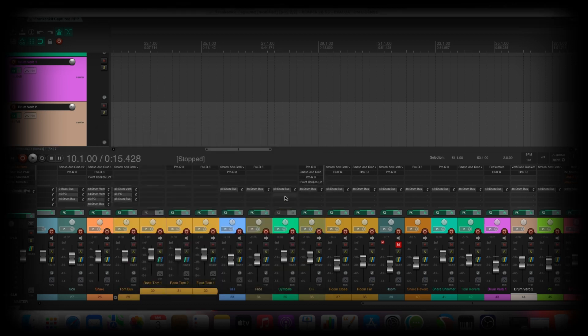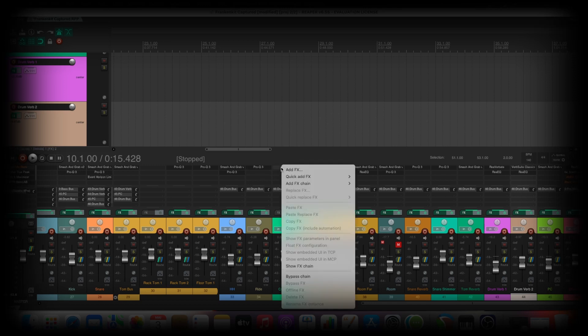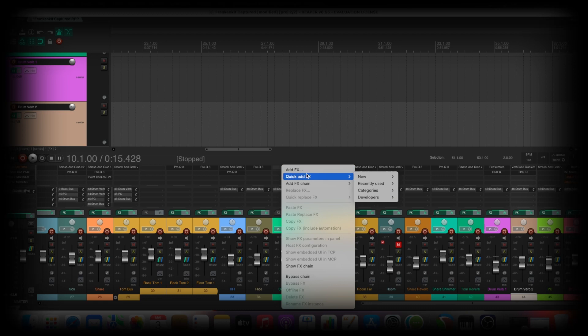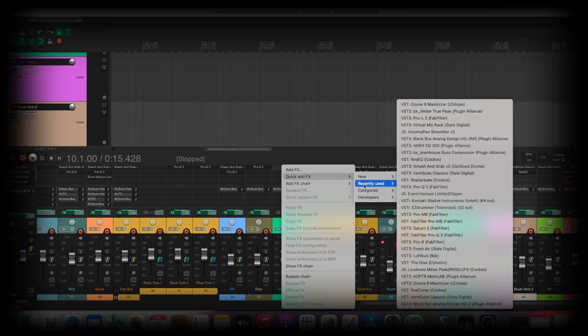But you can do it a faster way. You just go on this one where your plugins should be, do a right click, quick add FX.